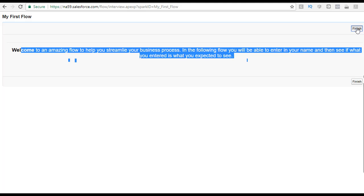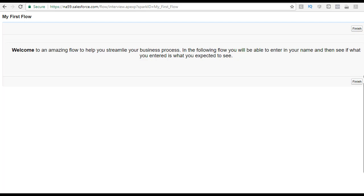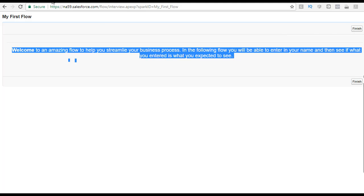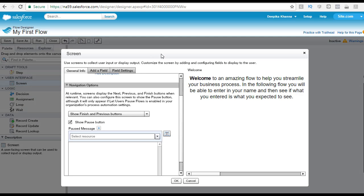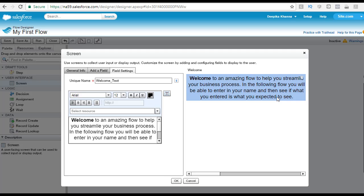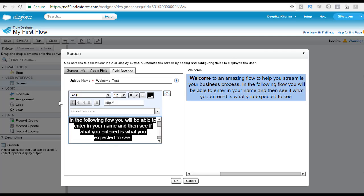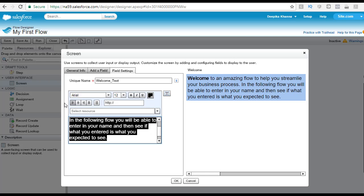After you click the finish button, it restarts the flow again to test it. So here you can see the message. If you want to edit anything on that message, you can go back to that screen, click on the pencil button, and it will take you to the message. If you want to shift everything to the left hand side, you can select it and move everything to the left side.